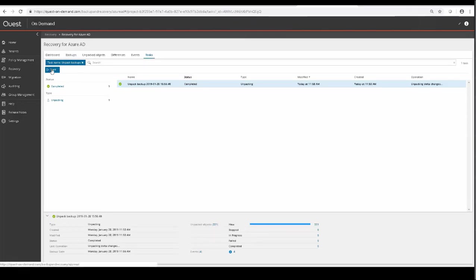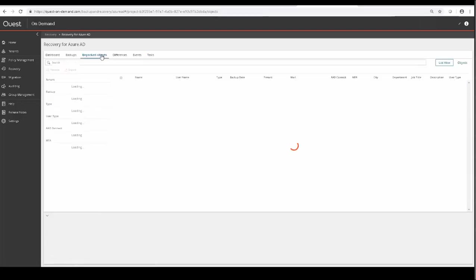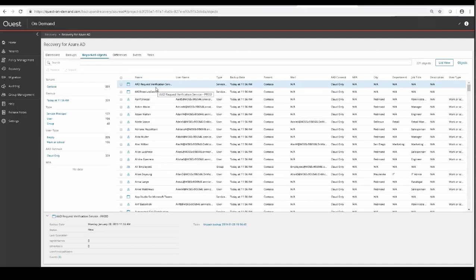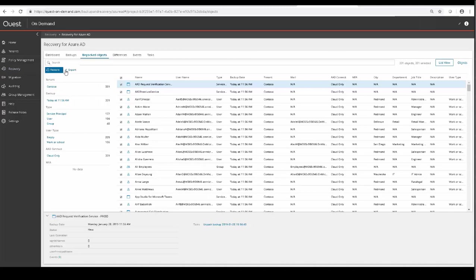Within this tab, it'll display all types of objects that were unpacked from that backup, and you can granularly select the objects that you want to restore over top of your current production. So just for example, we'll use the Select All checkbox, and then click the Restore button.